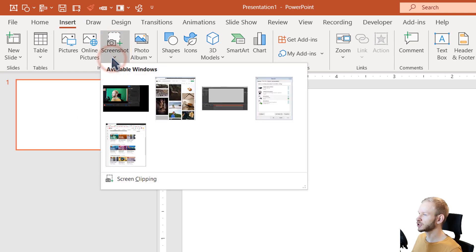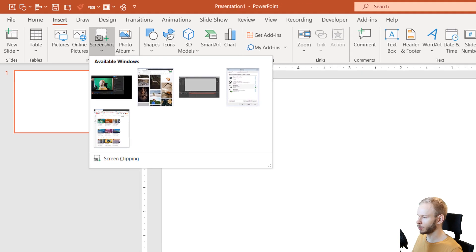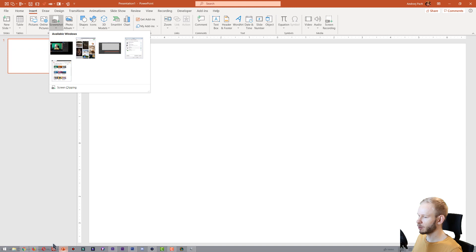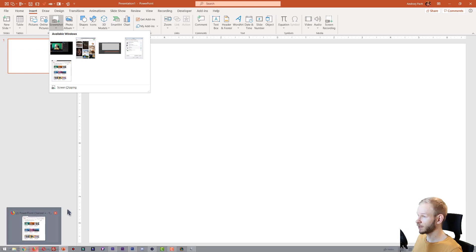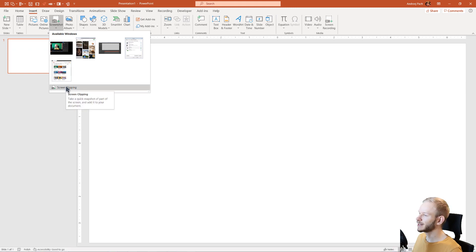Clicking on the Screenshot function, it will try to capture all available windows which you have opened. As you can see, I have several programs opened, like PowerPoint, my browsers, and additionally you can select Screen Clipping.